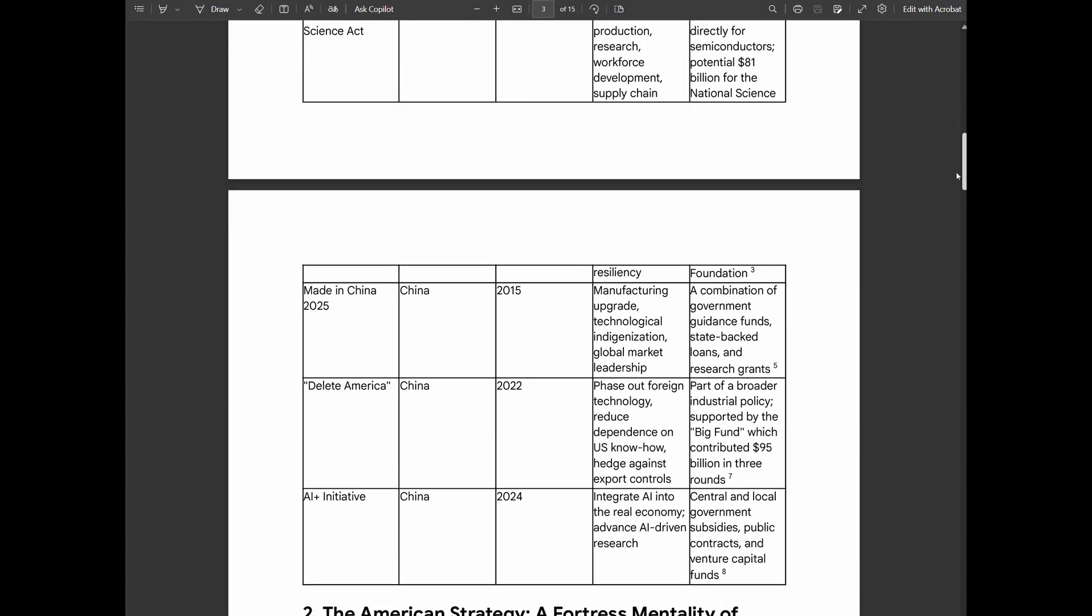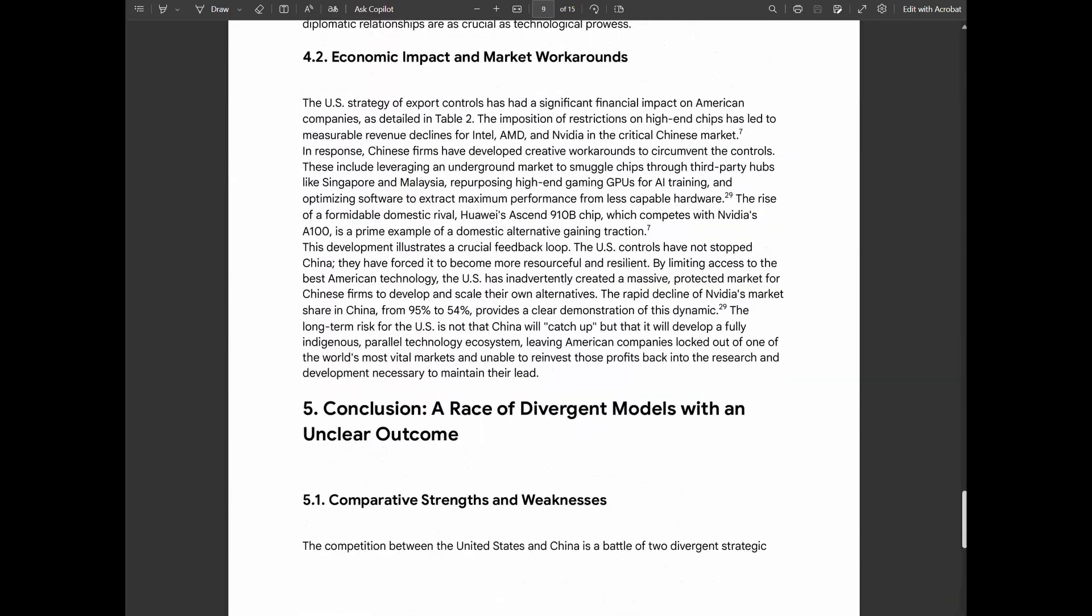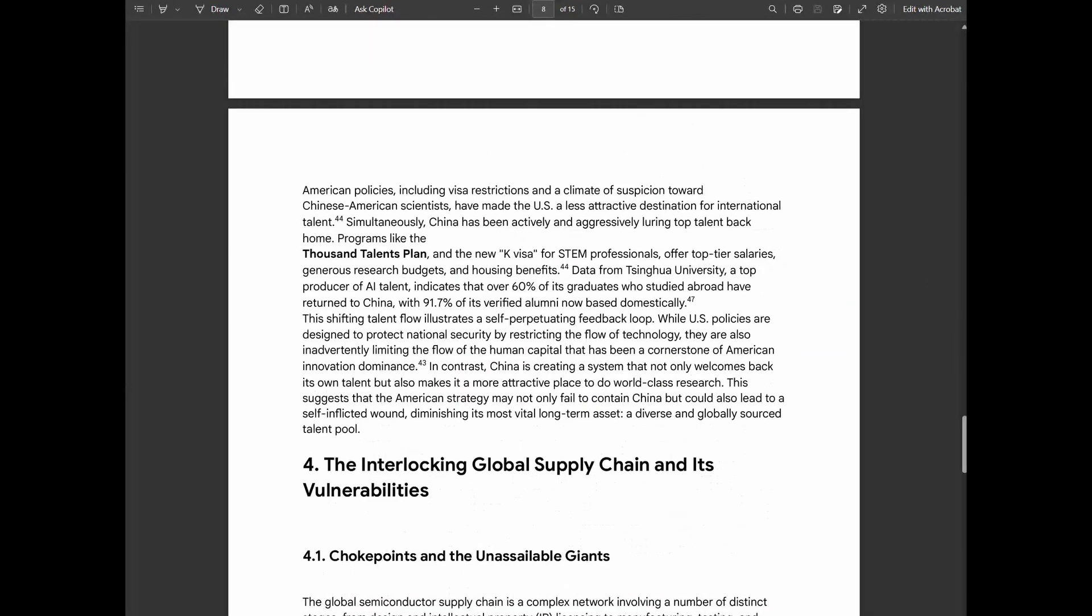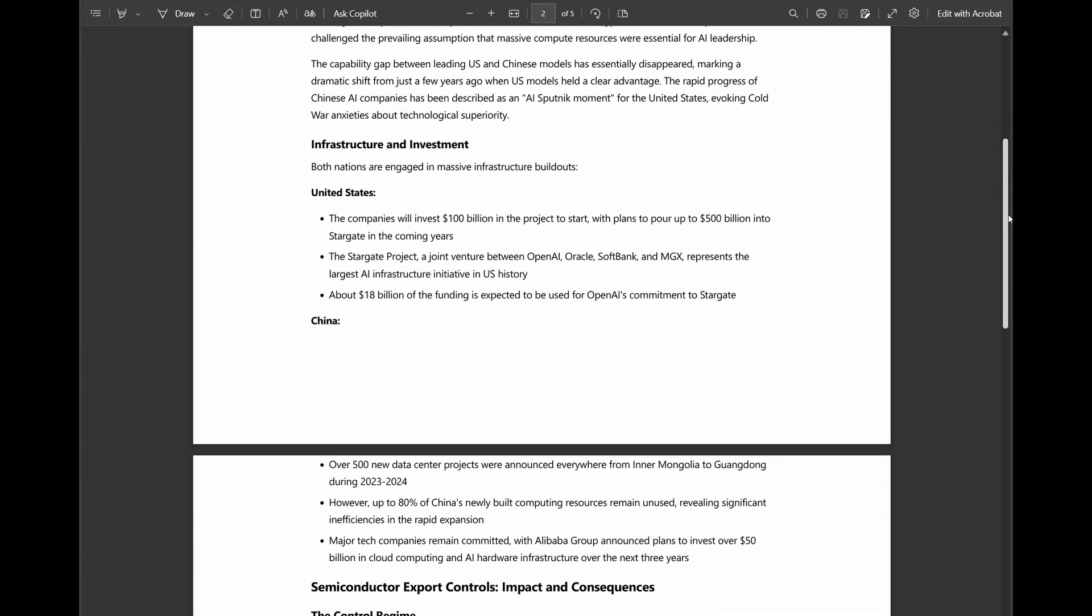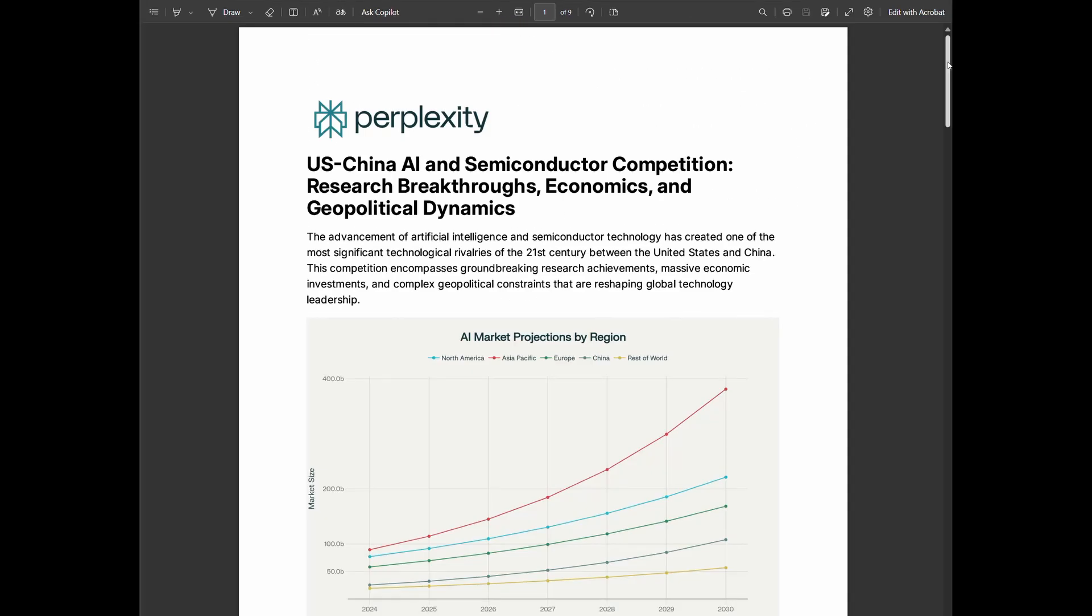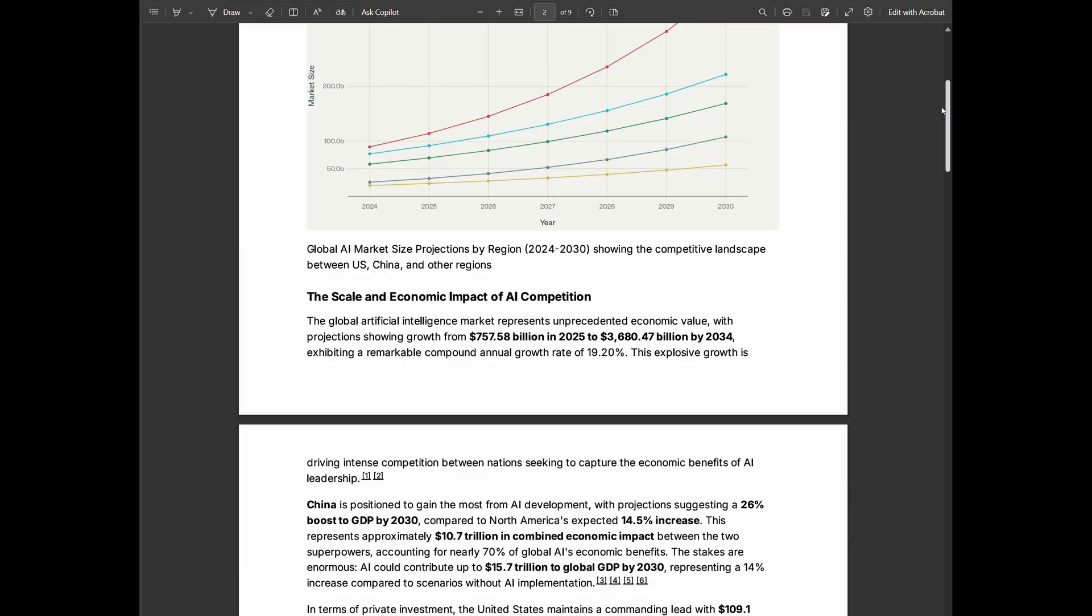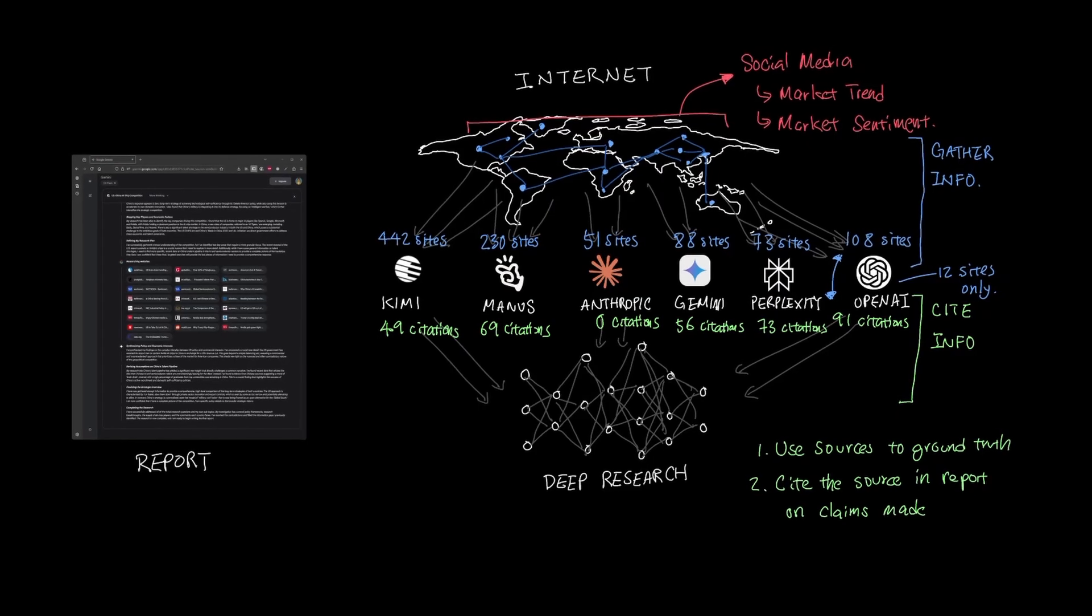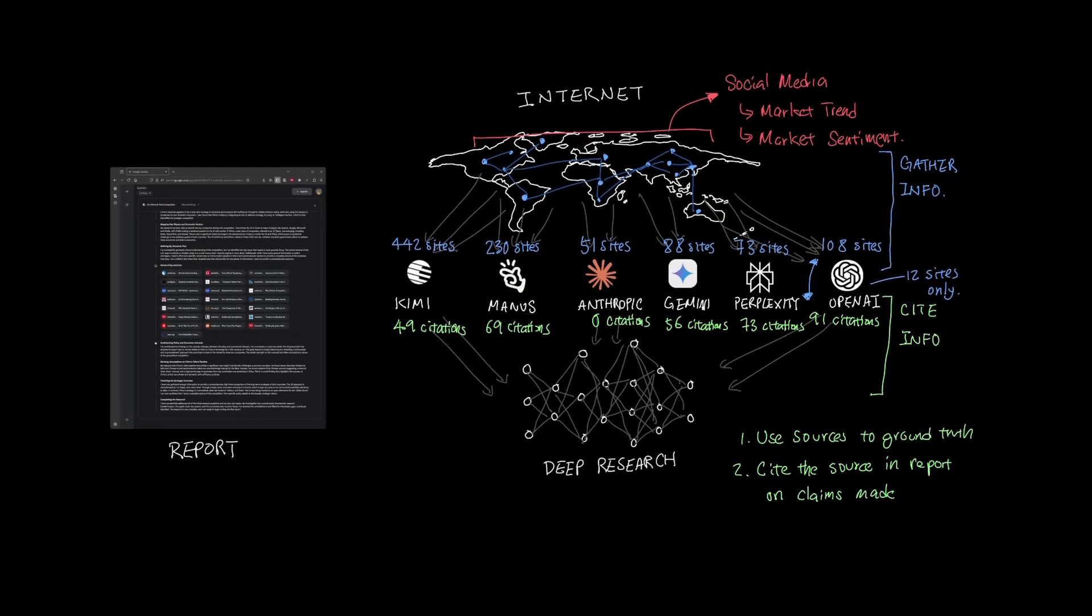Gemini is honestly the most well-balanced of all with its depth and breadth, also given how fast it actually generated the report. Anthropic stands out as a quick high-level overview in bullet points of what the facts are given the topic. And finally, Perplexity is really good at only stating facts rather than focusing on the narrative and it stitches together facts really well.